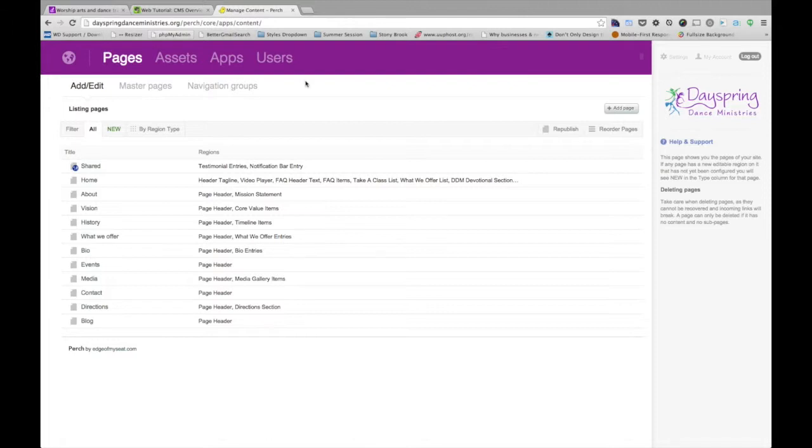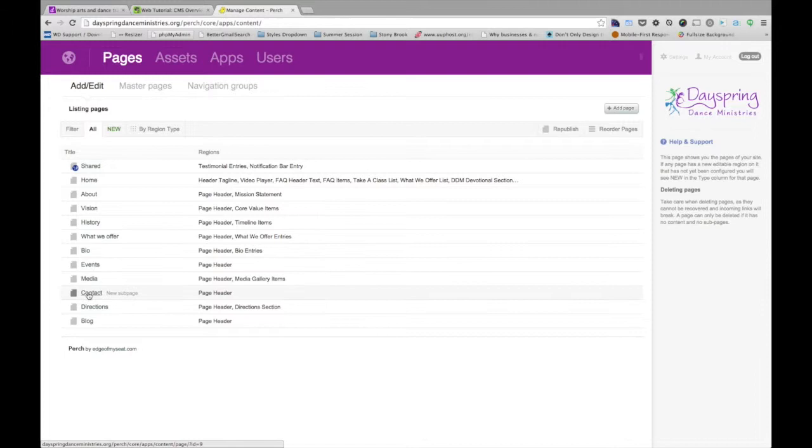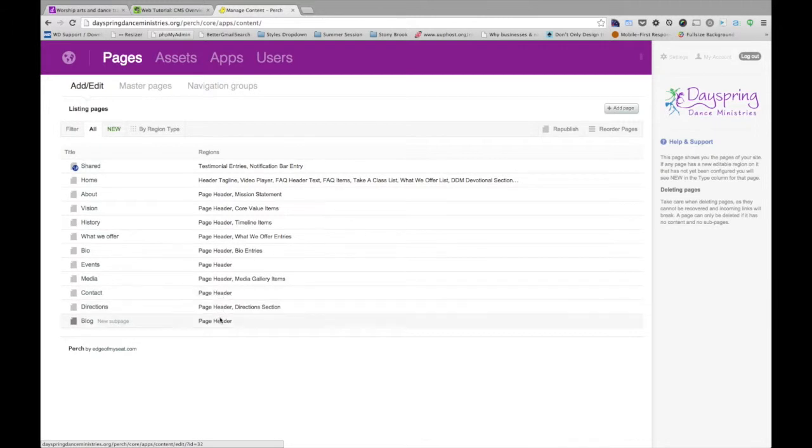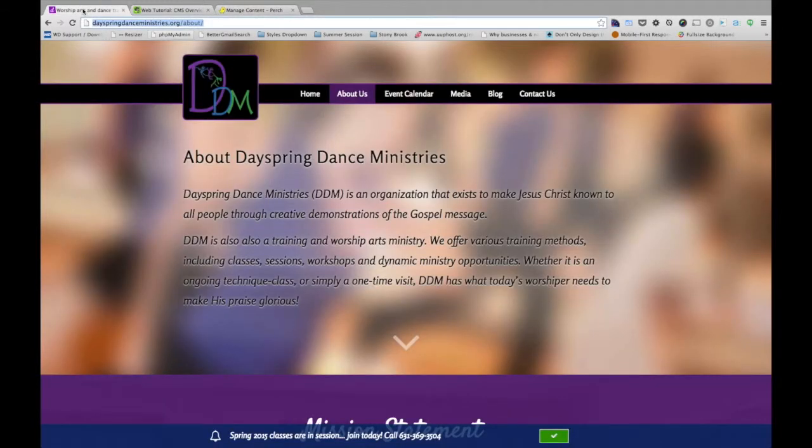So on the left here, we have a list of all the different pages that can be updated. And on the right column, we have a list of the pieces of content that can be updated. So for example, I'm going to jump back to the visual of the website on the About page.